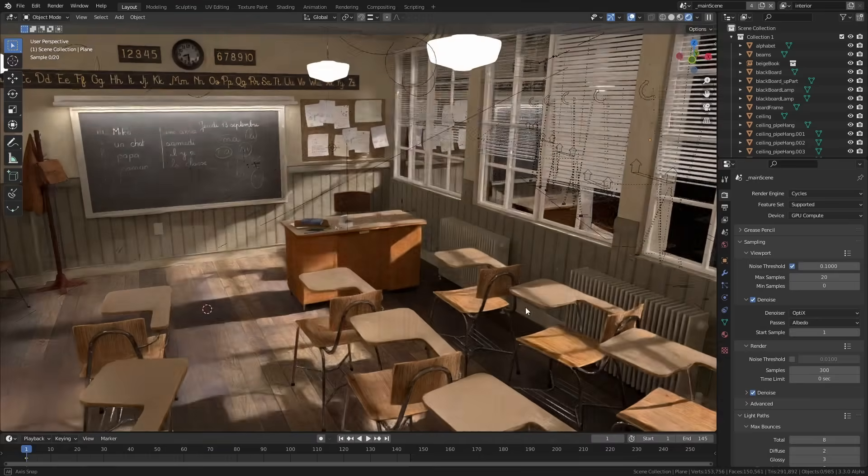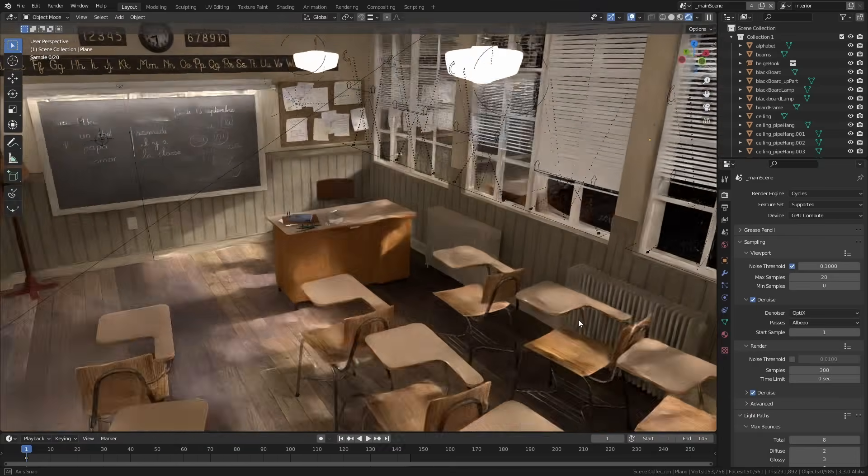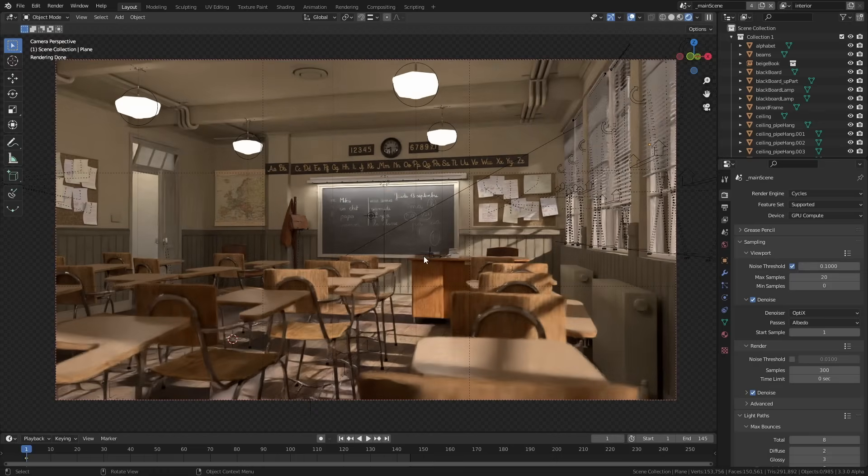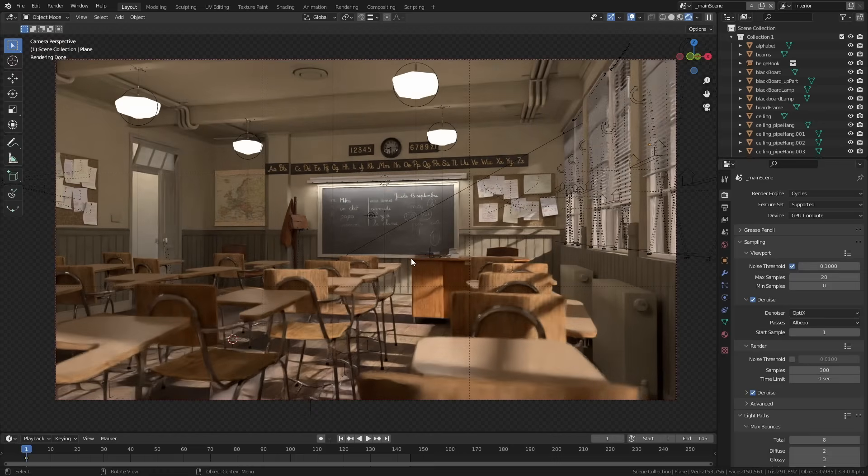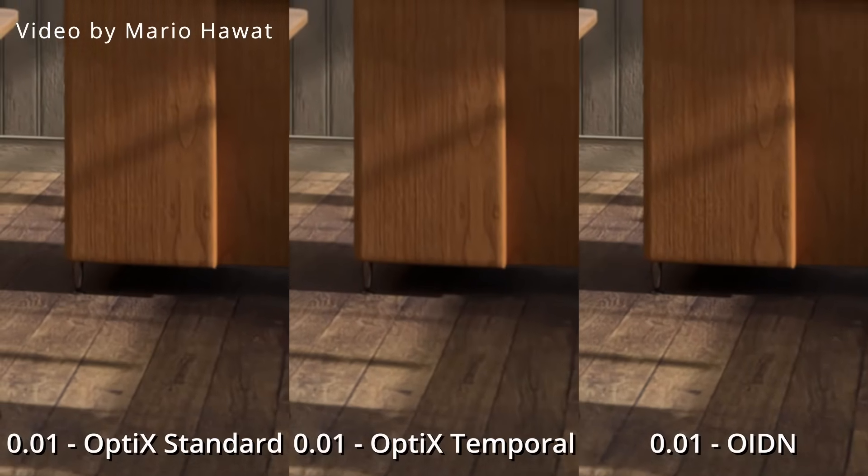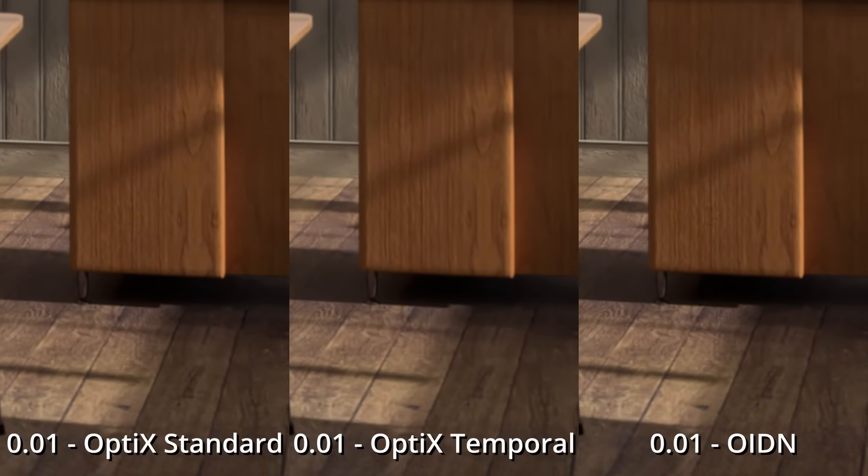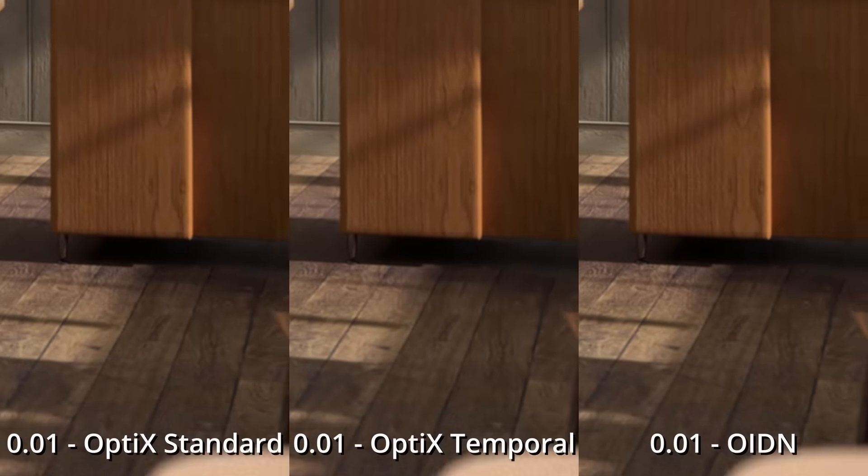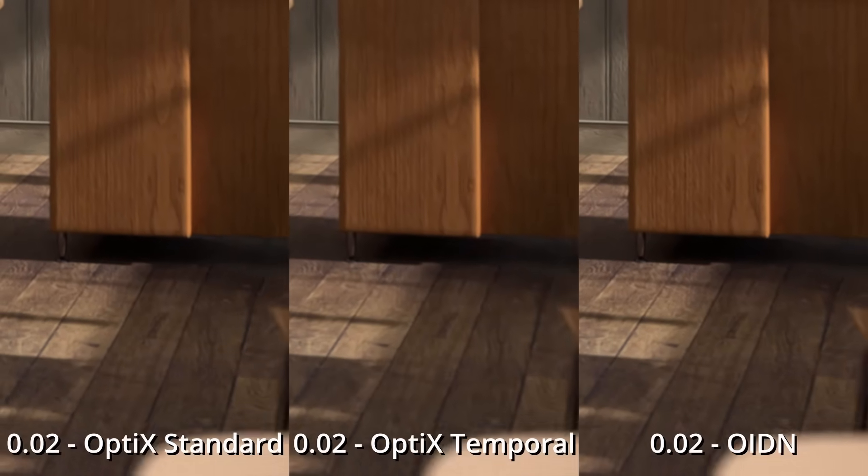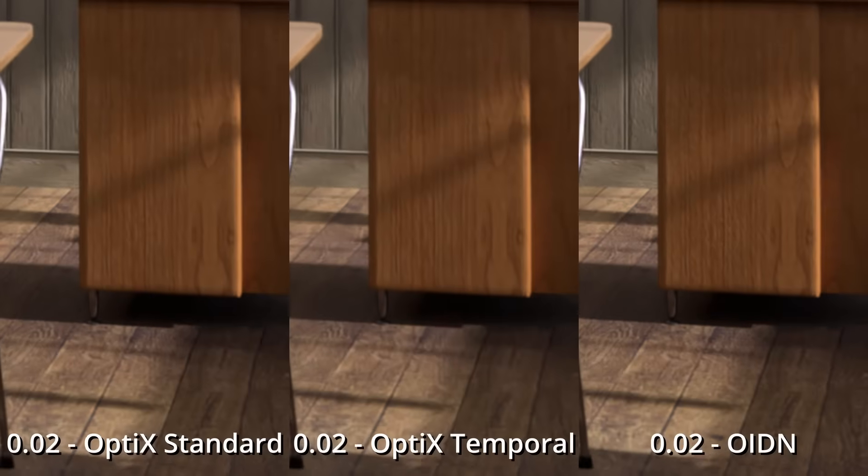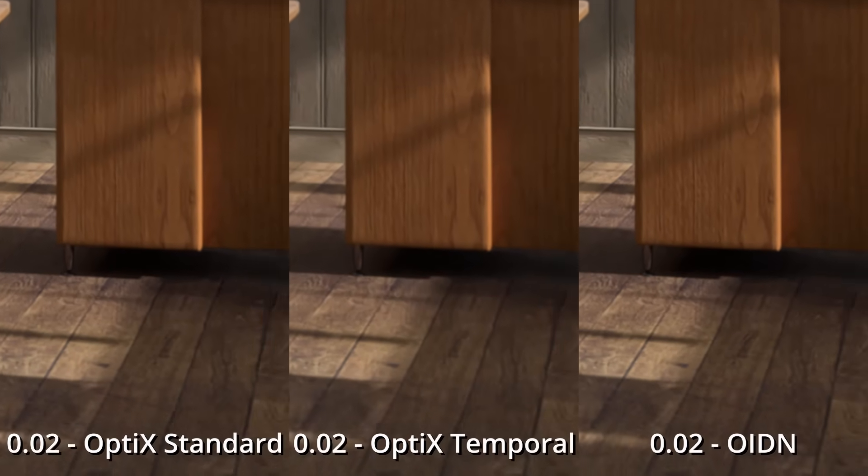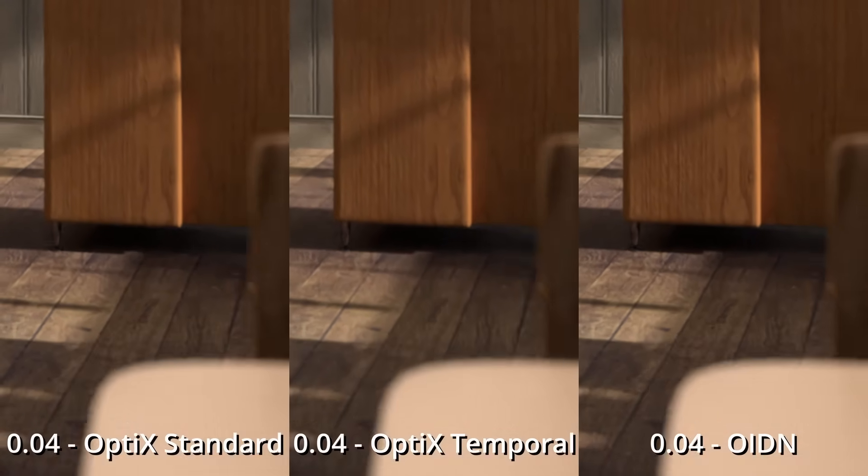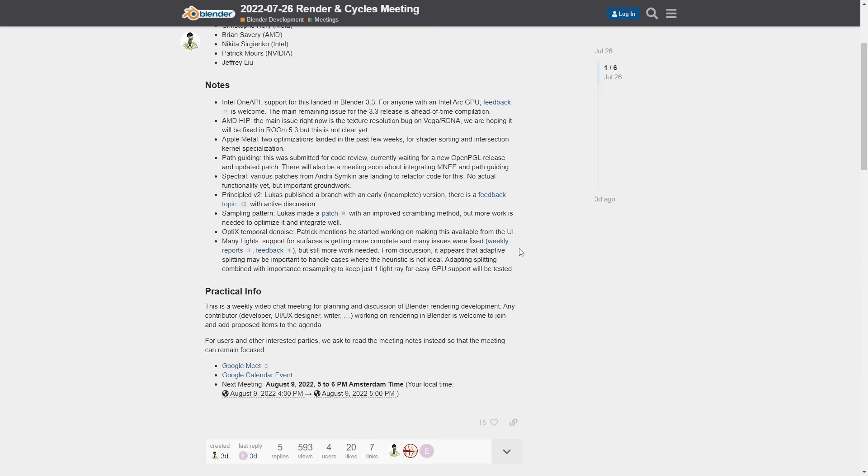Now one drawback that you get traditionally with denoisers is they can sometimes produce jittery artifacts if you have an animation. Now the reason that this happens is because each frame is denoised separately which means it doesn't know what the last frame looks like. But optics is getting a really huge update in this regard which makes it temporal. Long story short what that means is that you'll be able to render out noisy animations and it should clean them up with basically no artifacts. Now this ability is already actually built into optics but you can't really easily access it in Blender you have to use a little bit of python at the moment. But the Blender developers are working on a proper implementation right now so hopefully soon we should just be able to hit a button and you'll get really nice clean renders even on animations using denoising.